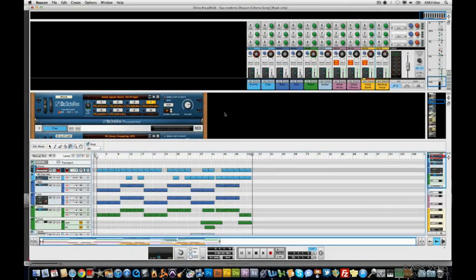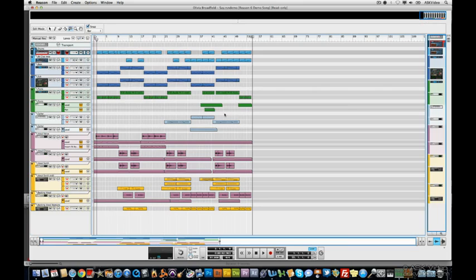Let's have a quick introduction to Reason Sequencer. Let's hit F7, that gives us a large view of the sequencer. This is where we do all the recording and editing.